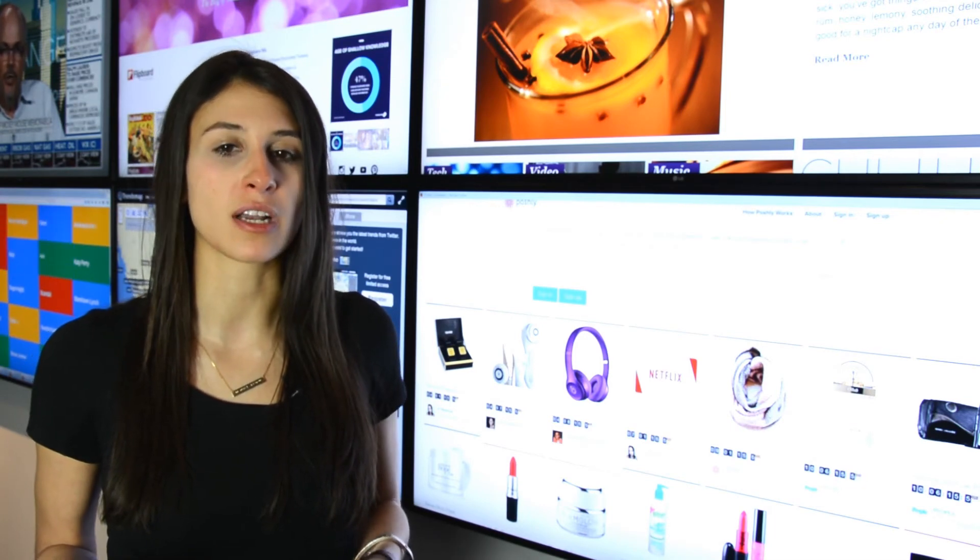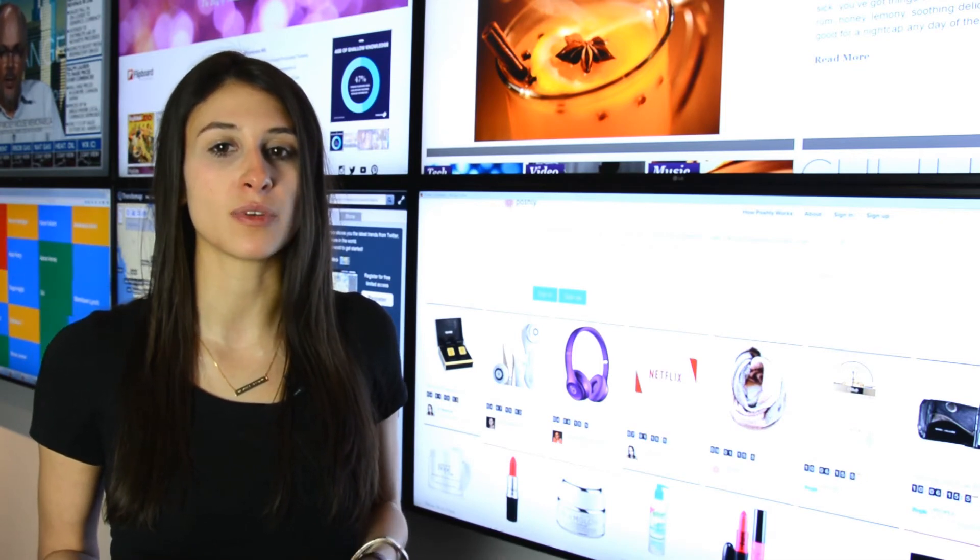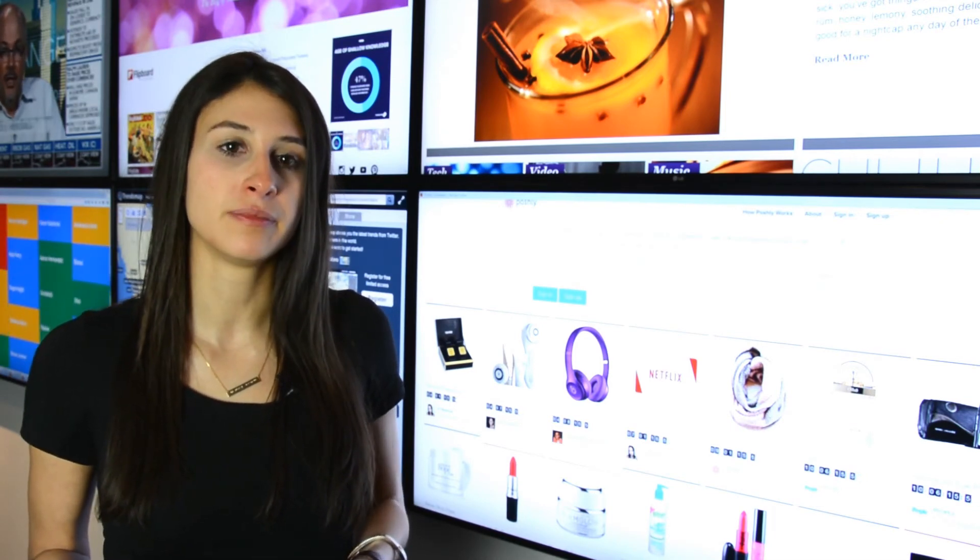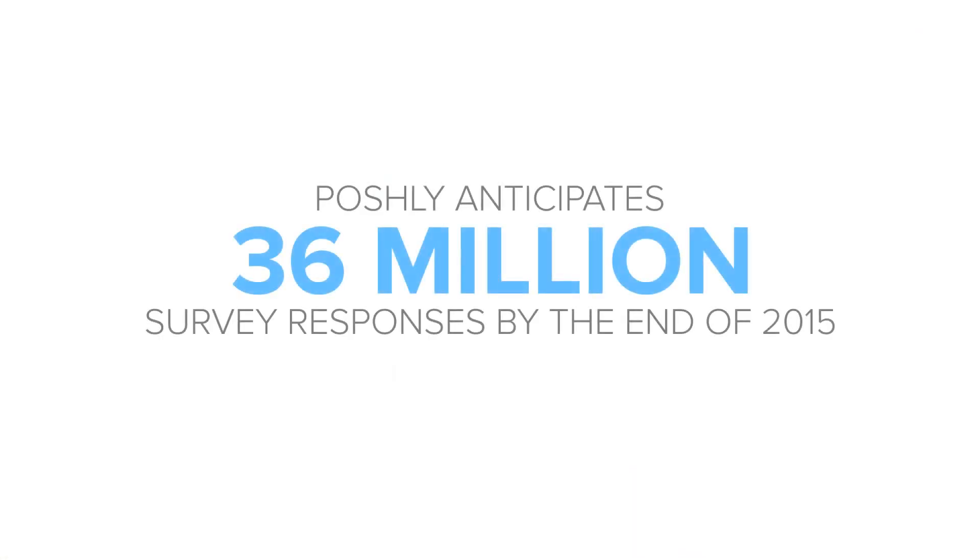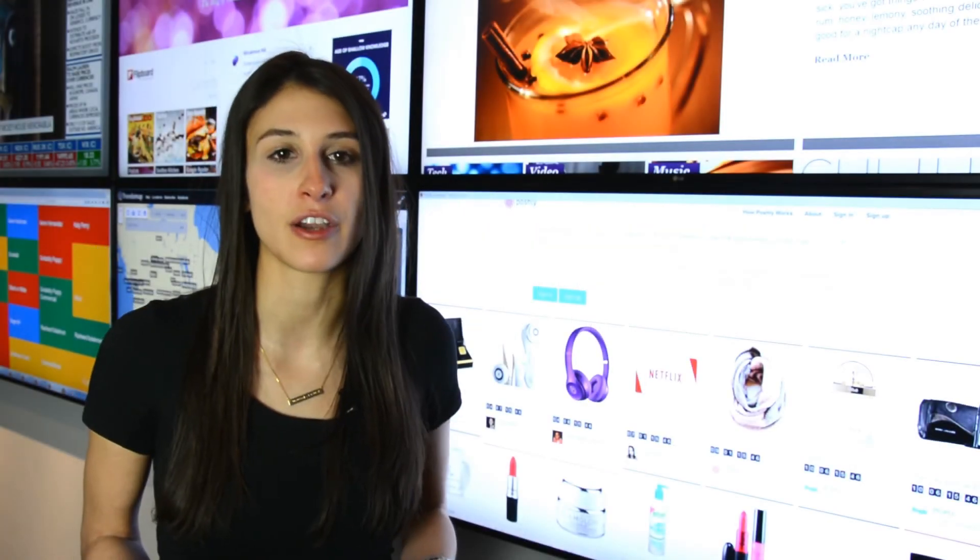Meanwhile, the consumer can clearly see what's in it for them. In fact, the partnership is on track to generate over 36 million survey responses by the end of the year.